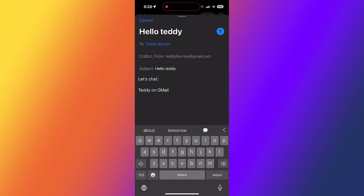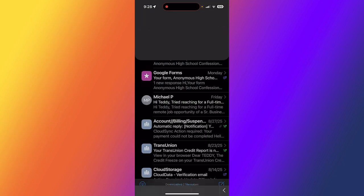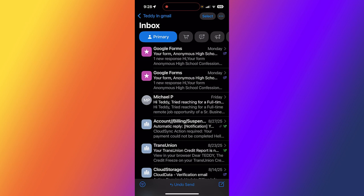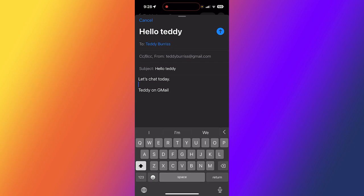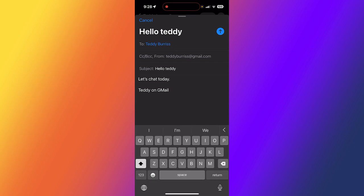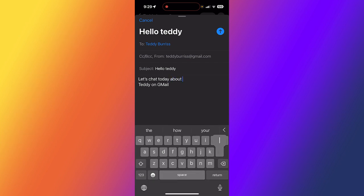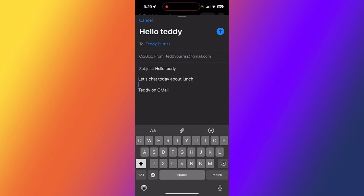Let's chat today. I'm going to hit send again. It still has undo send at the bottom. One more time - let's chat today about lunch. I'm going to hit send again.